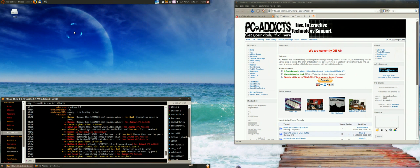Alright, Chris D from PCAddicts.com. We're running Ubuntu 9.04 with Compiz.